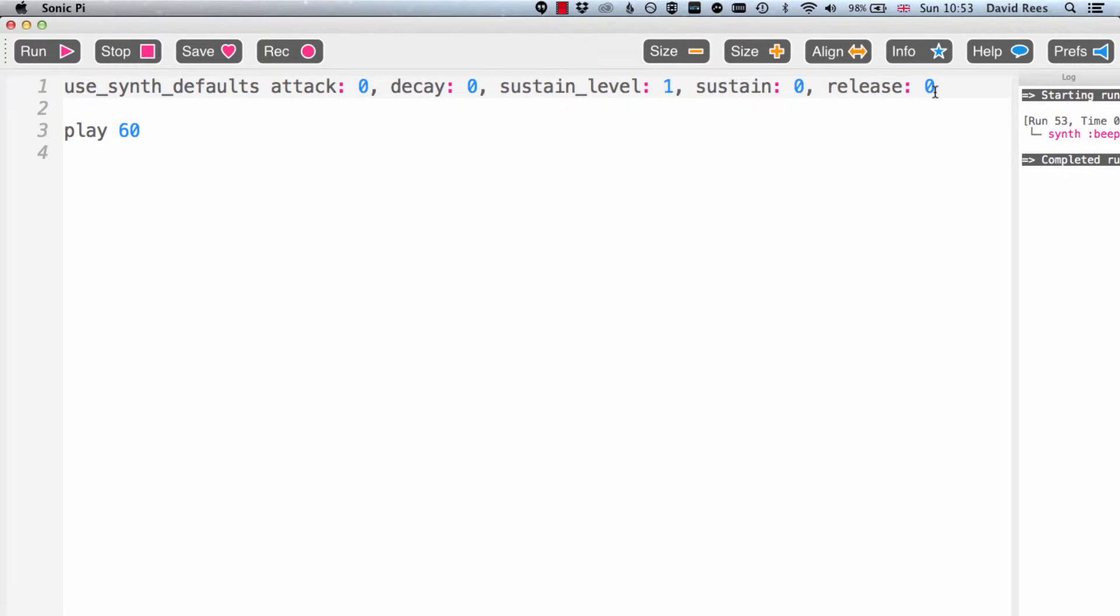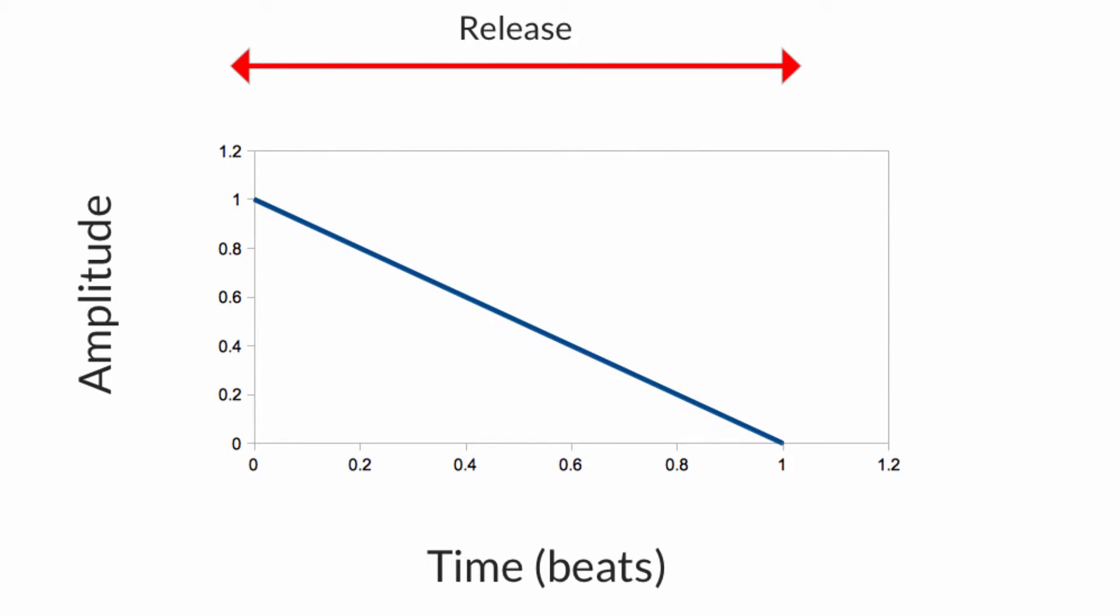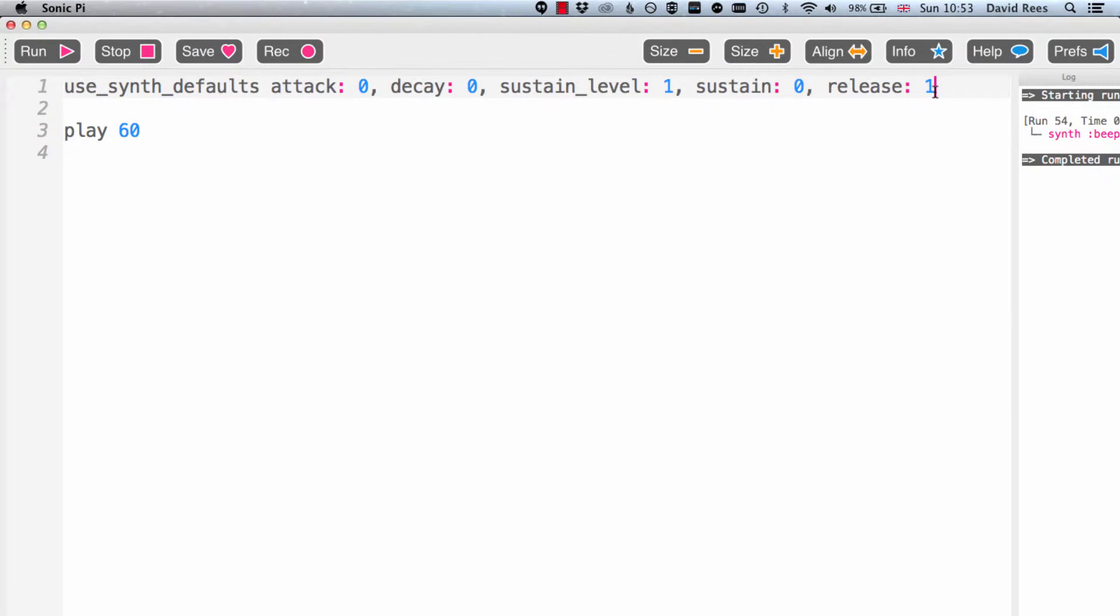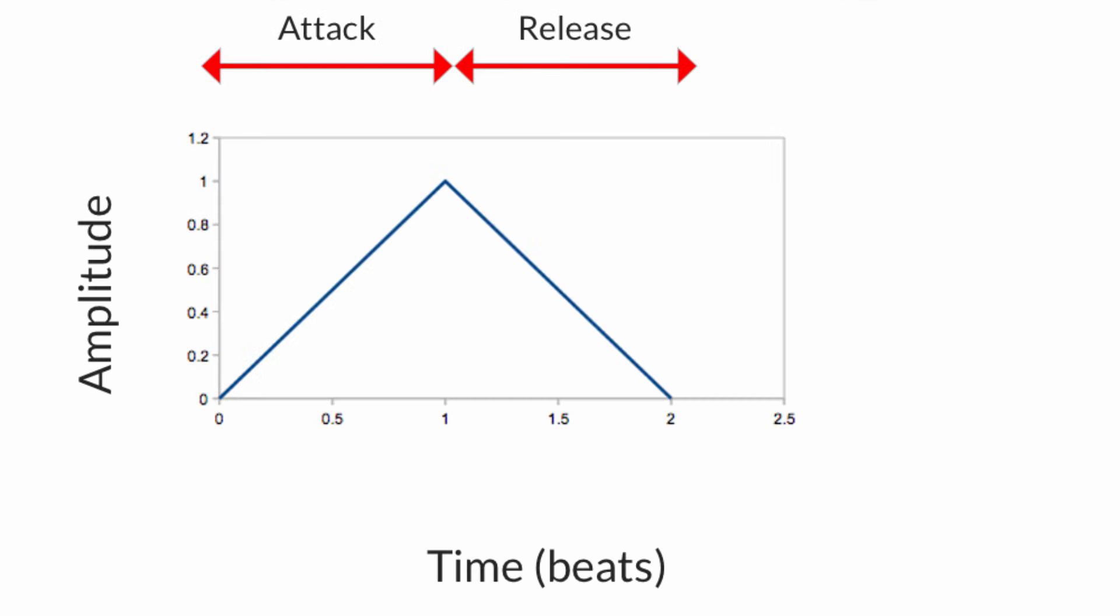I wouldn't say musically that's all that helpful and so with a release of one instead we get an envelope that looks like this, just a disappearing of the note over the course of one beat. We can start to play around with this and so that's what I want you to do now. So I'm going to pause the video here and I'm going to ask you to add an attack phase of one beat to join that release phase of one beat. And so we're looking for an envelope ultimately that looks like this. The sound is going to come in over one beat and then disappear over one beat.